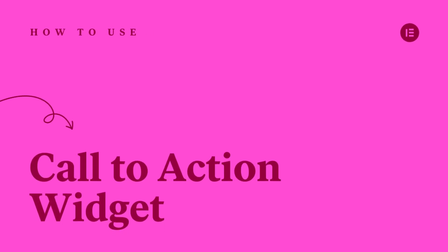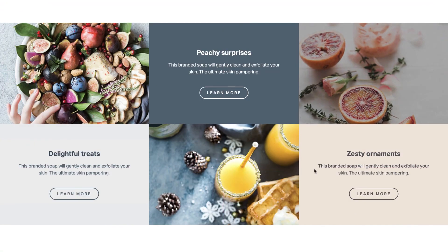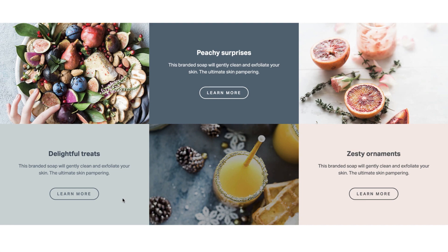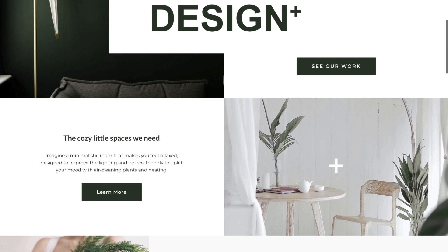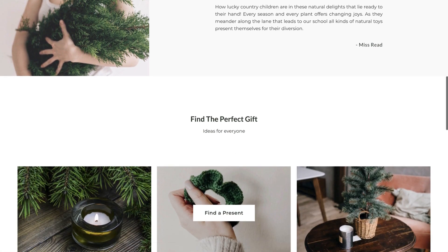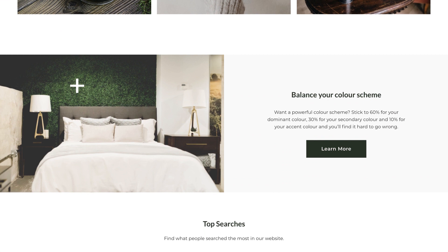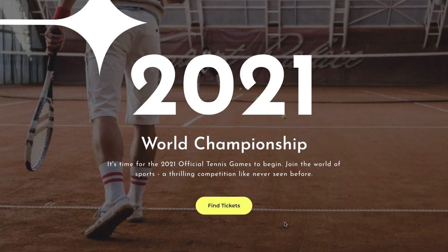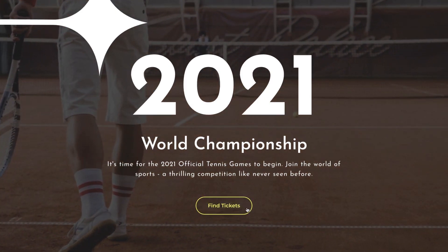Hey there, it's Ash from Elementor. In this tutorial, we're going to explore the Call to Action widget. This extremely versatile widget can really bring a new level of design and interactivity to your website, and will provide a fun and engaging way for your website users to perform an action. With an extensive range of configurations, you'll be sure to find a need for this widget on your website projects. So let's dive in and see what the Call to Action widget can do.